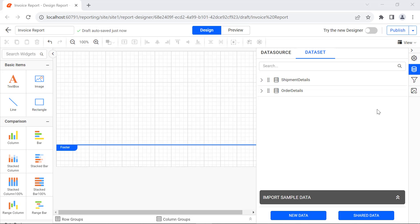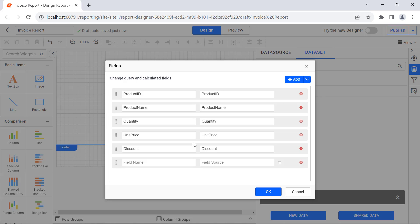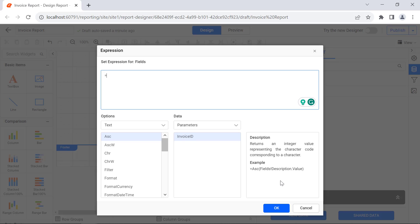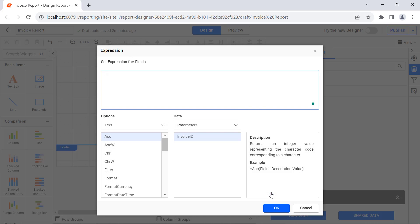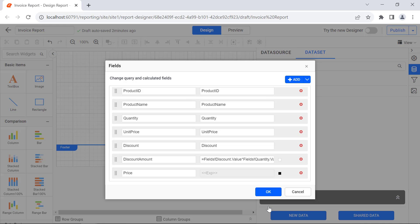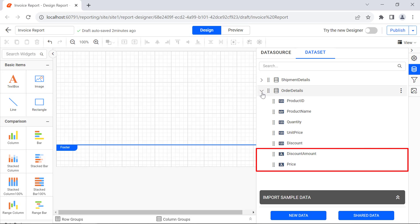Next, to calculate the discount amount and the total price for items based on the quantity and discount percentage, I open the fields dialog. Add the calculated fields to the new fields. In the field name, enter the value as Discount Amount. Then I click the icon next to the field source field and select the expression option. In the expression dialog, enter the expression to calculate the discount amount based on the discount, quantity, and unit price field value, and click the OK button. In the same way, add the calculated field to the price field. Then click the OK button to save. When you expand the order details dataset, you will see the calculated fields added.